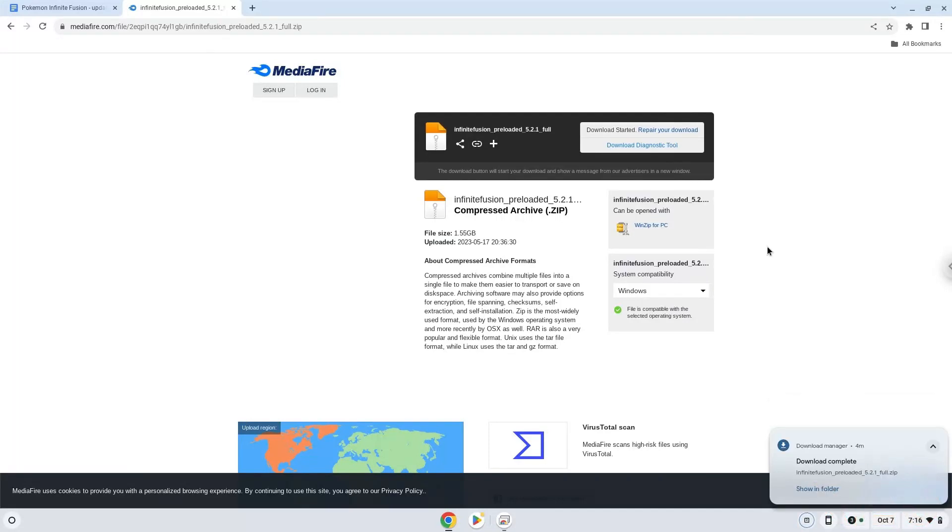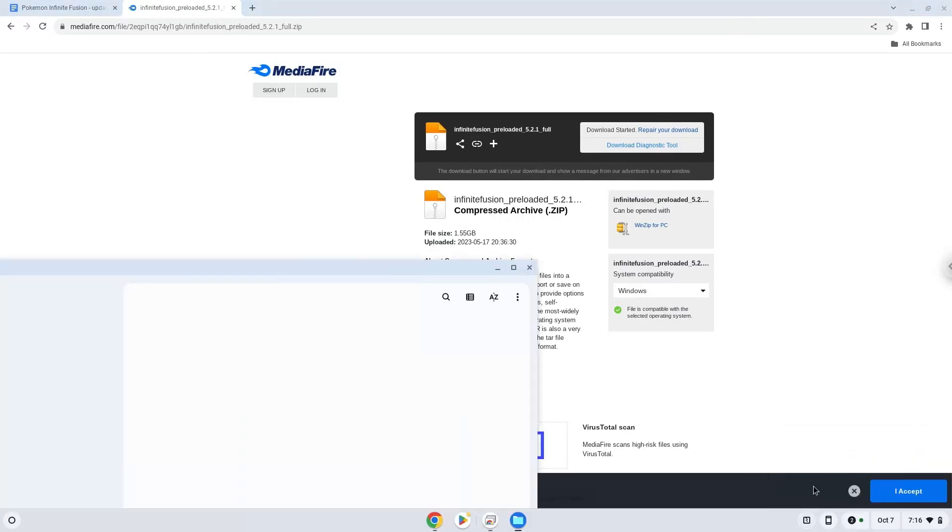Now we will open it in our file manager. Move the installer to the Linux folder.